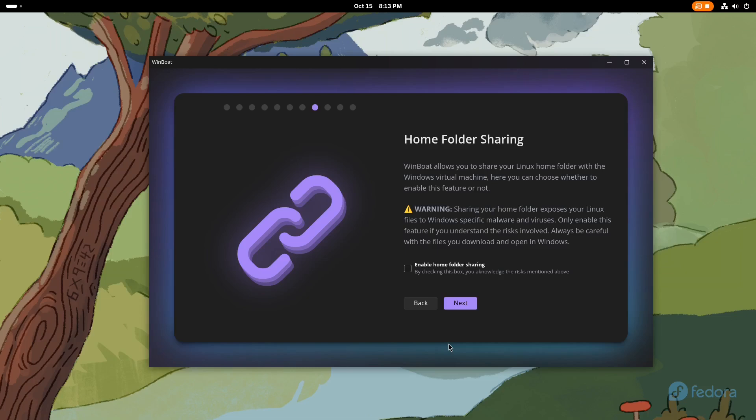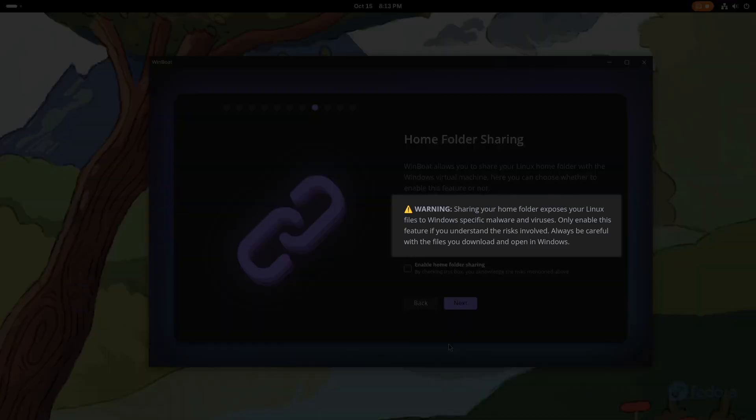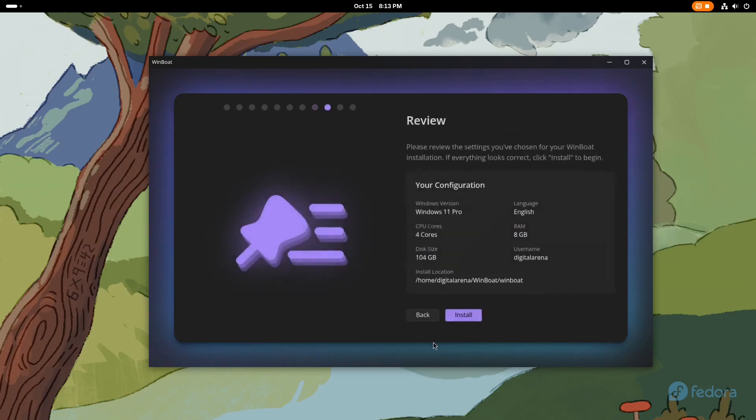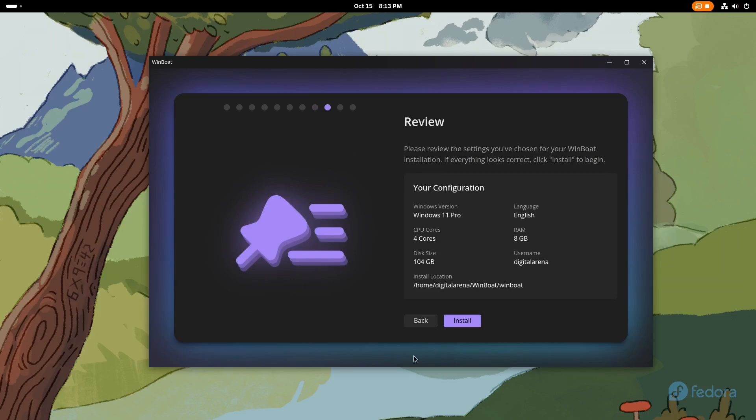This option is not selected by default, as the warning emphasizes this may compromise the integrity of your Linux distribution. When we click Next again, we will receive a summary of all the settings we have made.